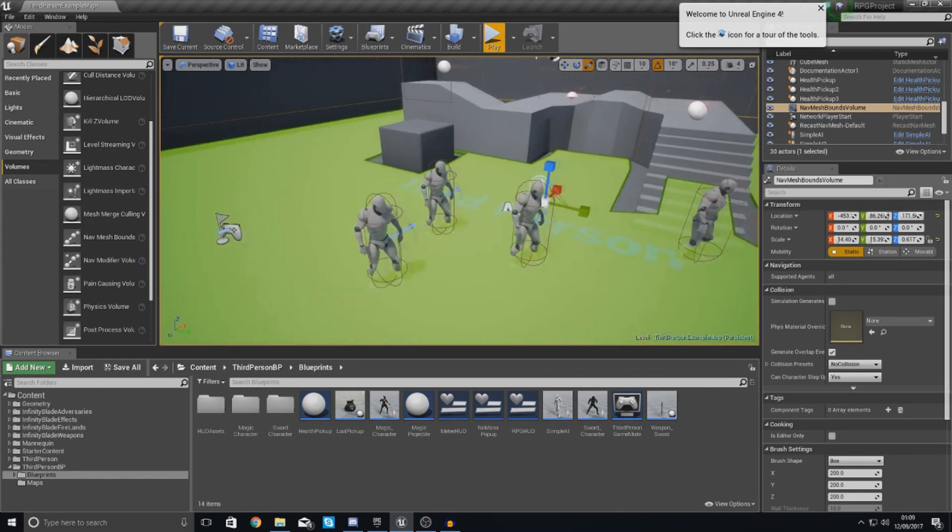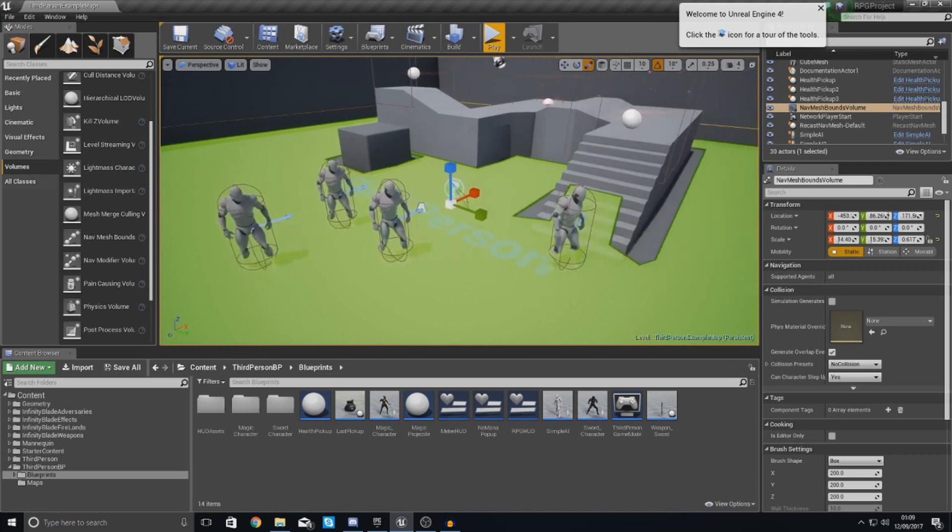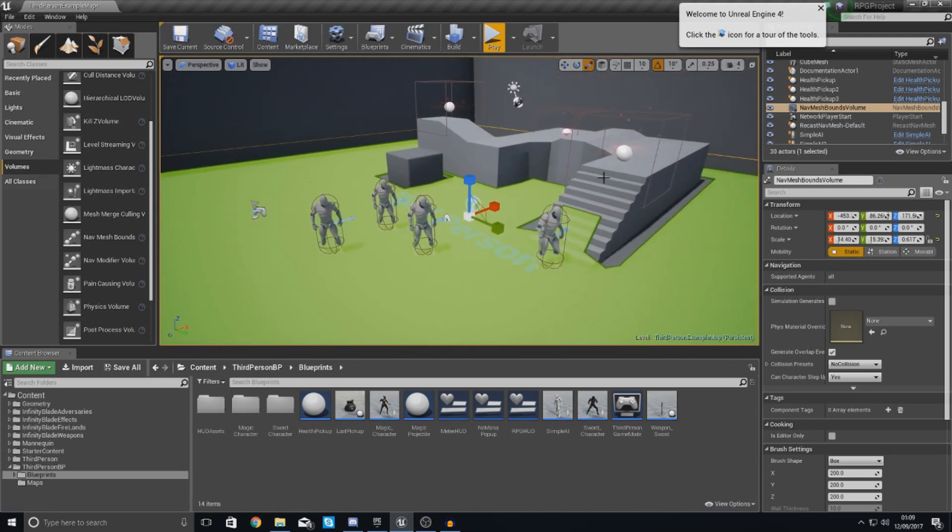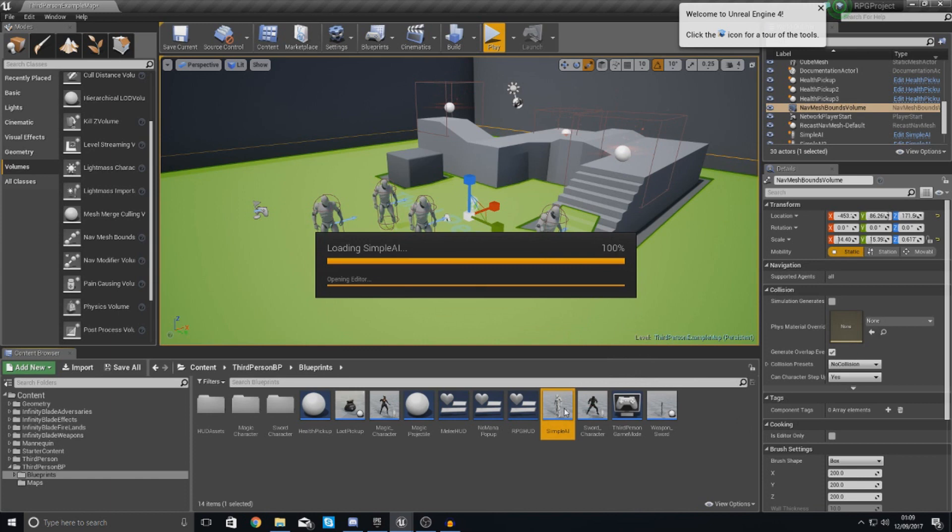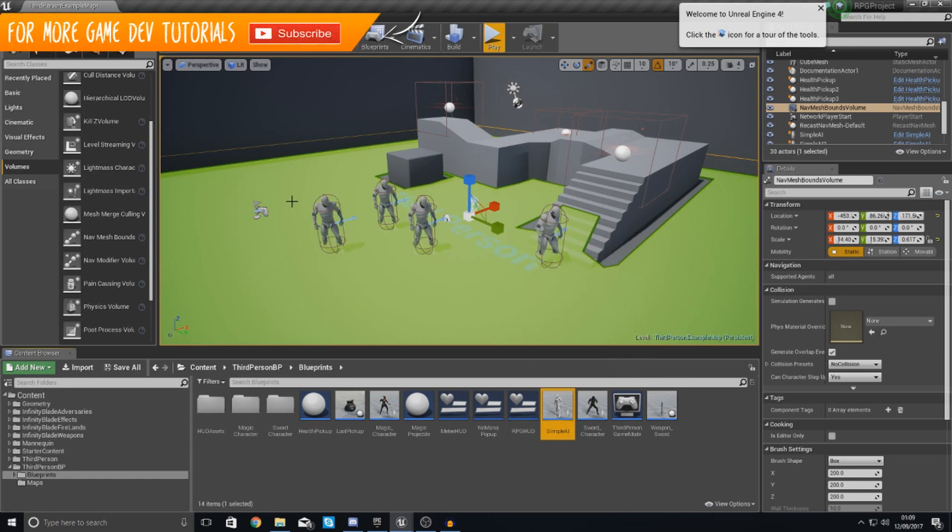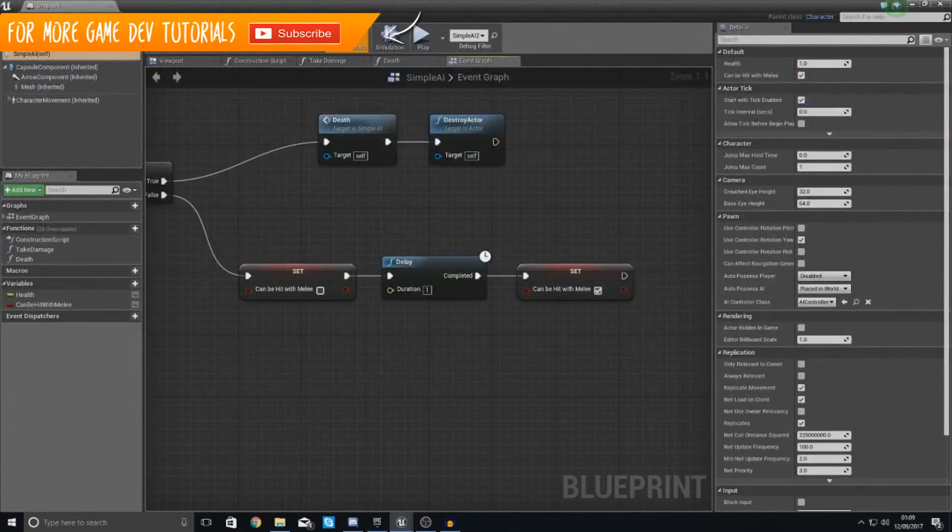So now that we've done this and the engine knows where the AI can go, what we need to do now is essentially open up our simple AI blueprint.